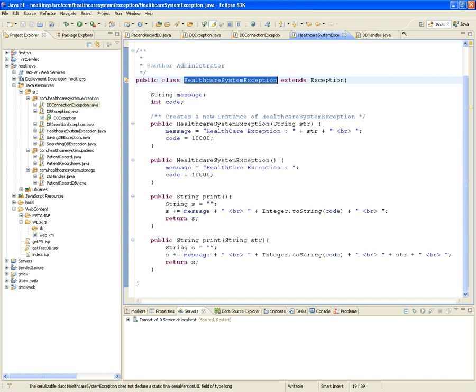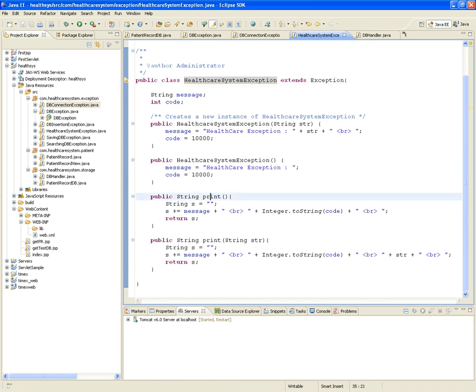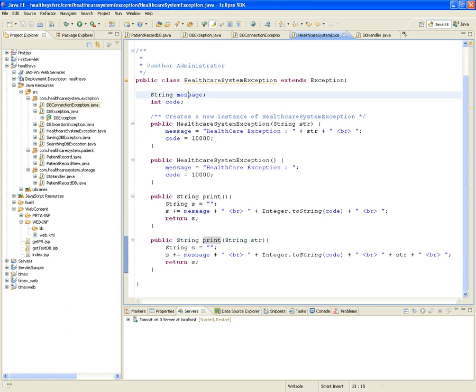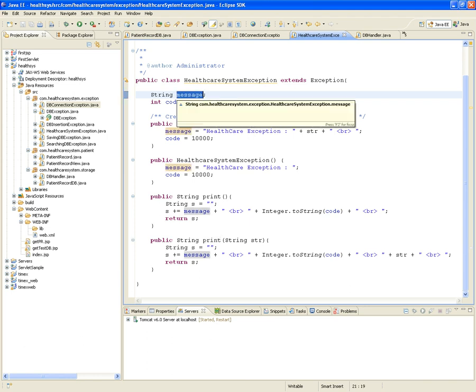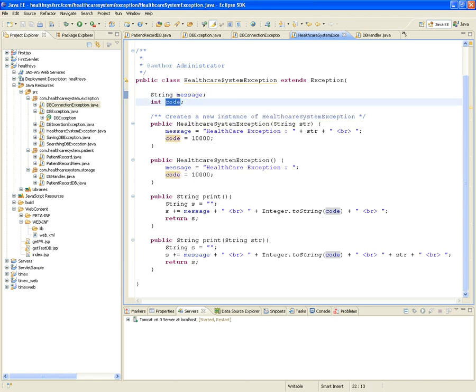Code 10,000 means something was wrong with the system — not a database connection or database issue specifically. The HealthcareSystemException has a message and a code, and all subclasses that inherit from it will populate those fields.